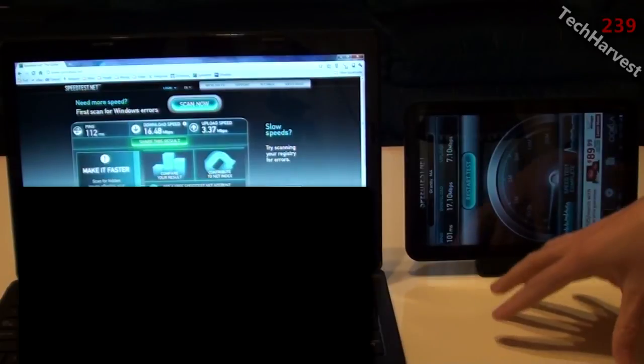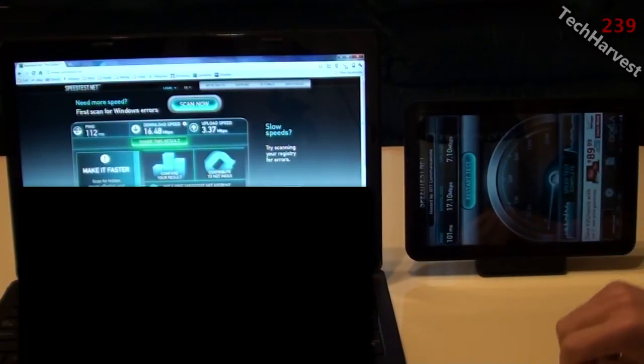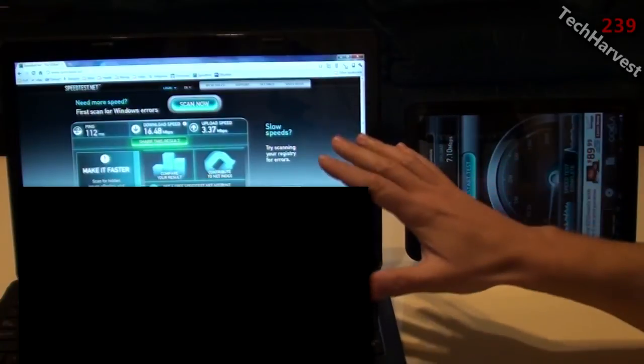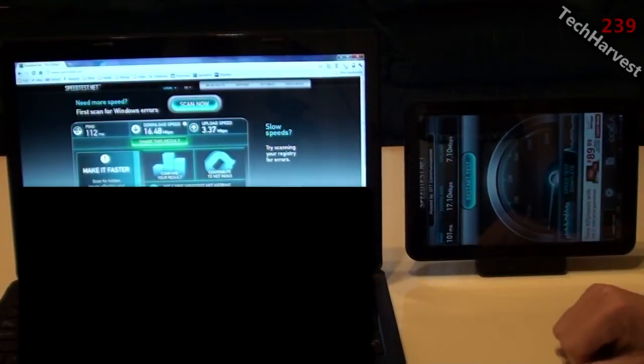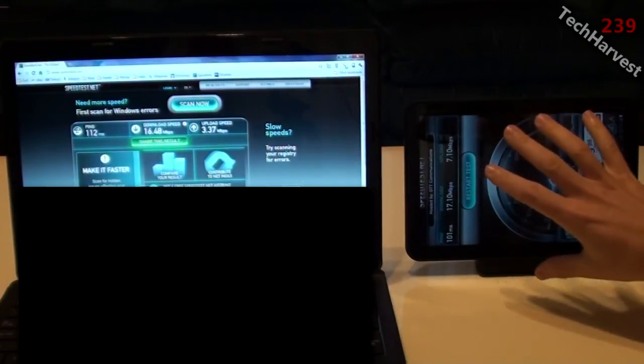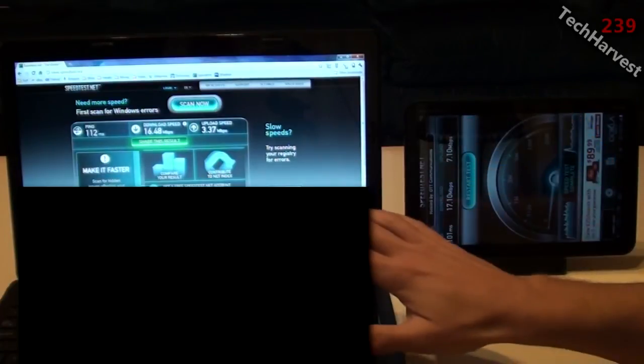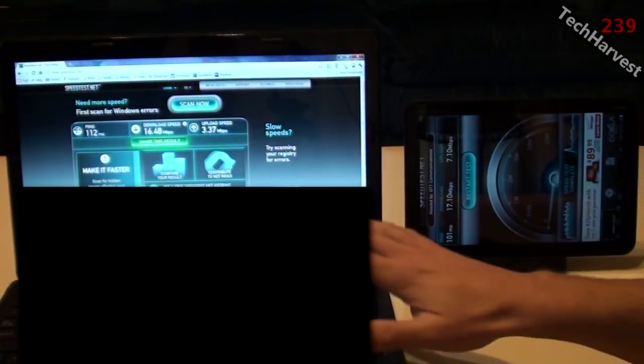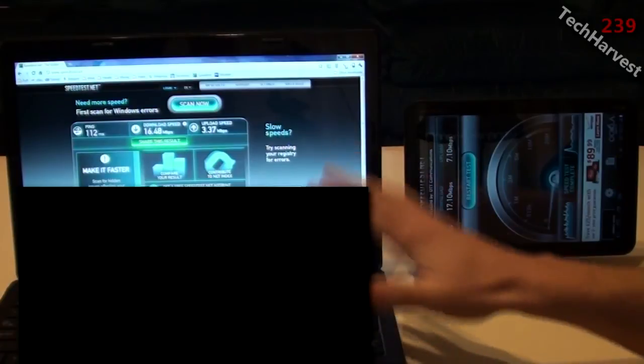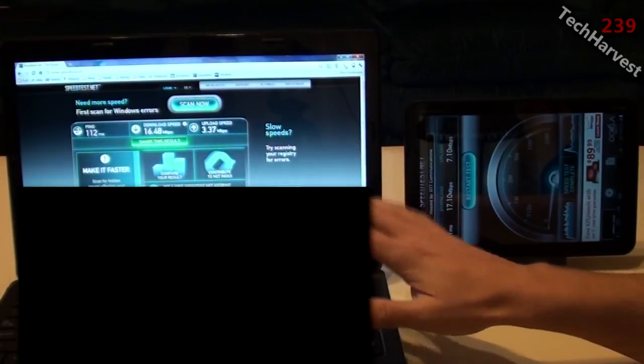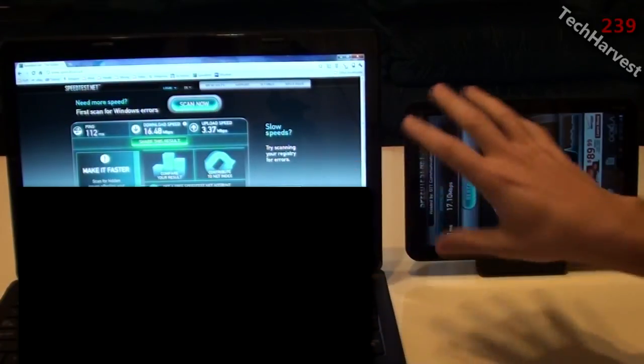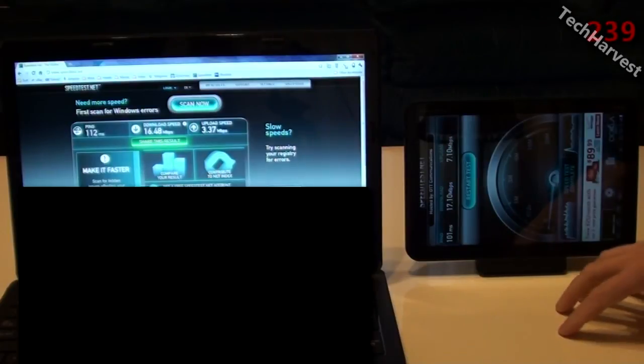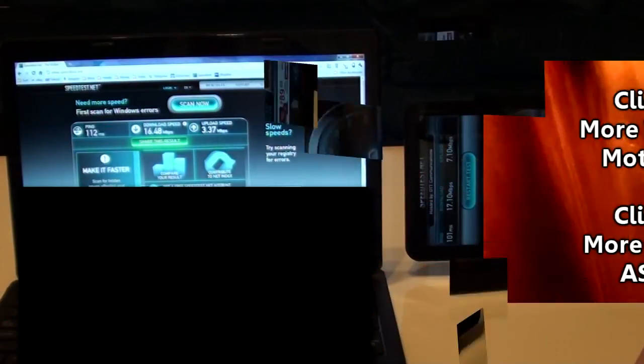So that pretty much does it for this video. Now in my next video I'm going to show you another speed test of Verizon Wireless versus Comcast. But this time what I'm going to do is I'm going to do the Verizon Wireless 4G LTE versus Comcast plugged directly into the modem. Direct wired connection. So no wireless. So we can compare the two in that scenario. So that pretty much does it for this video. I'll see you guys next time.